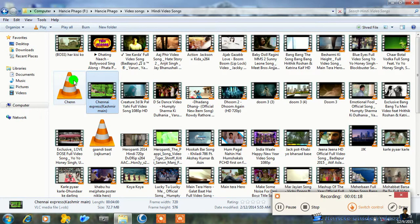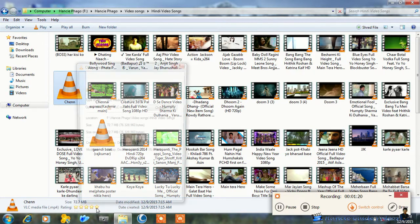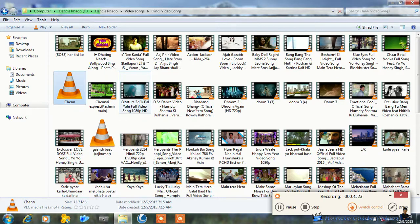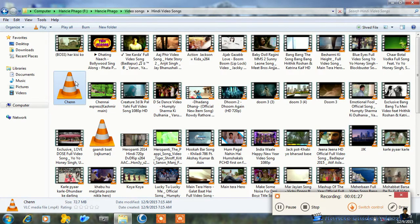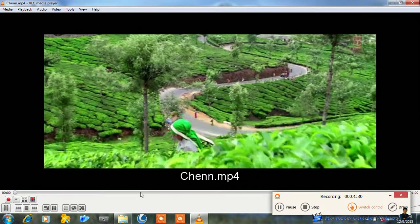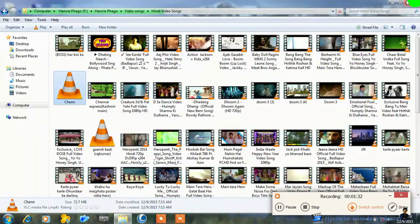Now look at this. It's now in mp4 format. It has been converted to mp4 and we can play this. This is the way you can change any file extension into a different file extension.